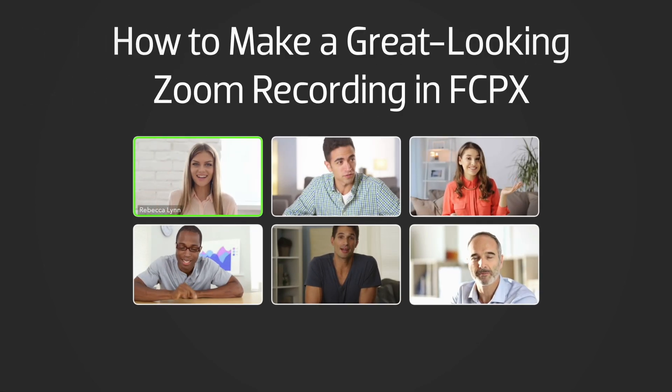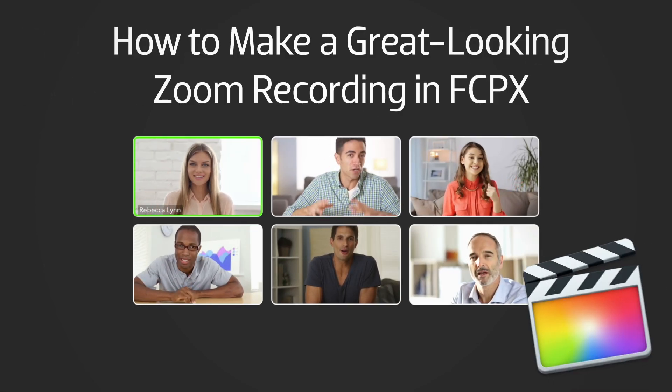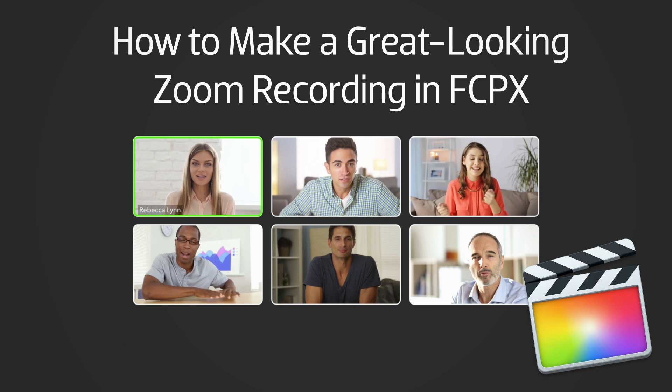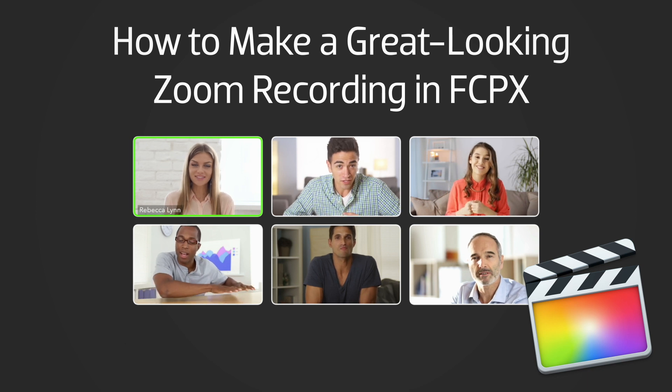In this quick tutorial, I'd like to show you how to make a great-looking Zoom recording video in Final Cut Pro X.